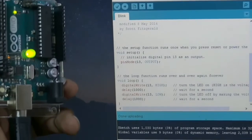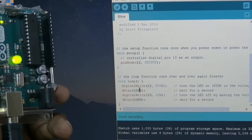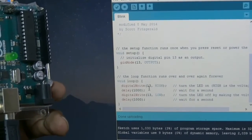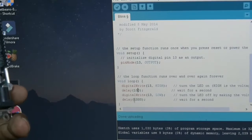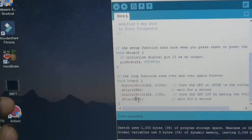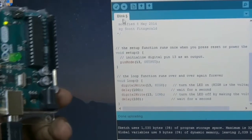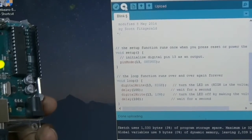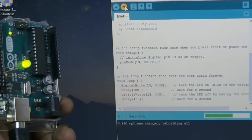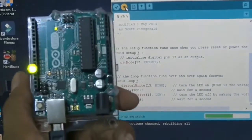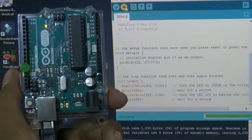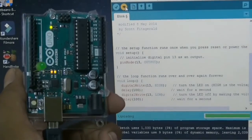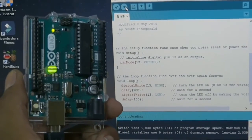Now try to decrease this value. We decrease this value to 100. Now again upload it. You can see that the LED is blinking more fastly.